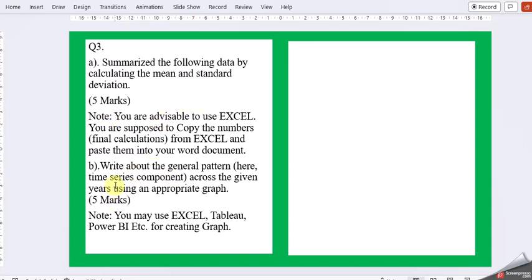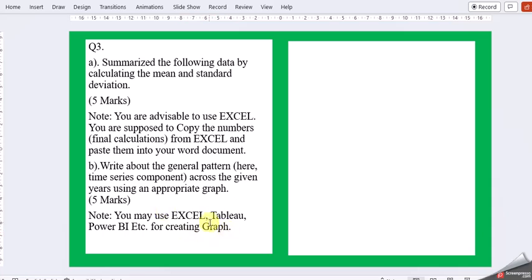Second data is asking to write about the general pattern, the time series component using an appropriate graph. Here you are free to use Excel, Tableau, Power BI etc. for creating a graph.